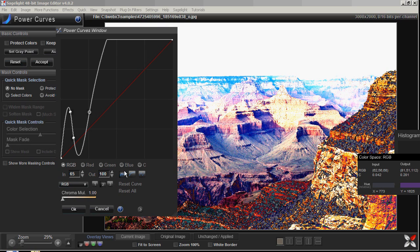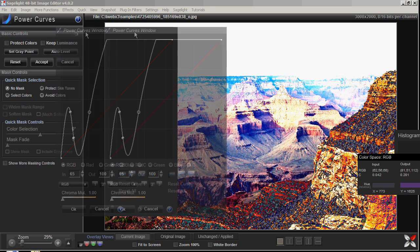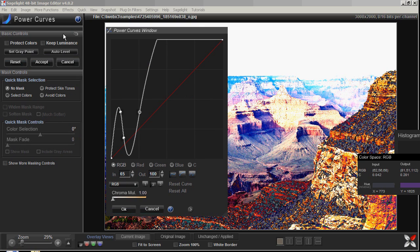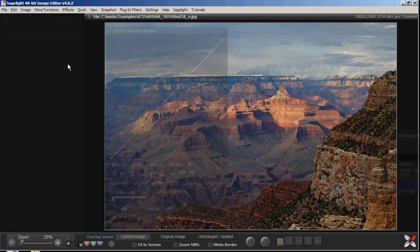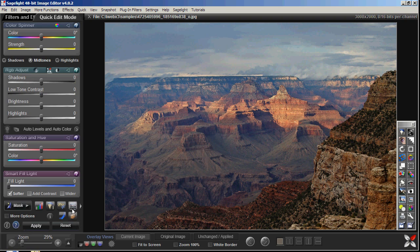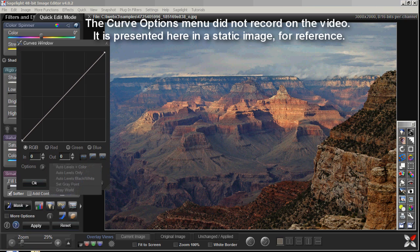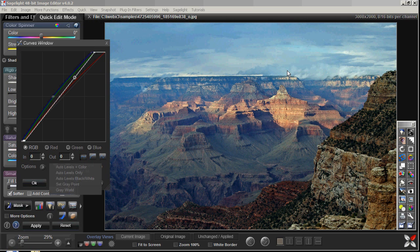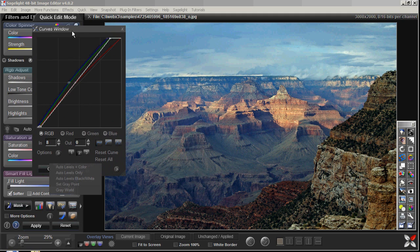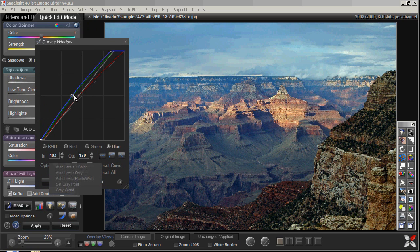I'll cover power curves in another video. Going back to the quick edit mode, there are options like auto levels, auto levels only, and set gray point. You can say auto levels and auto color and it adjusts and neutralizes the color — pretty much the same as the auto color function but with a little more control. It went a little blue, but I can just bring the blue back.